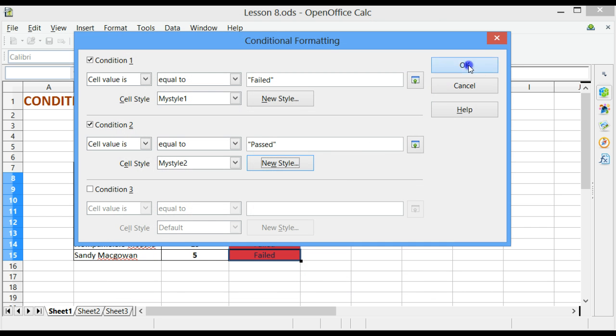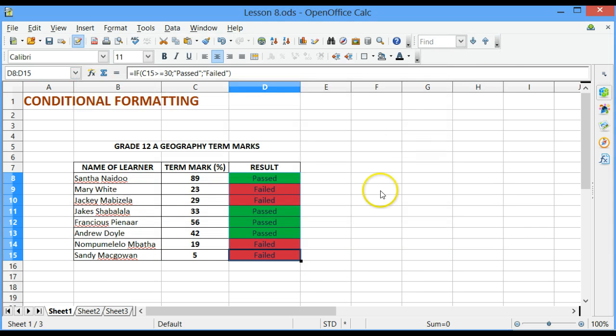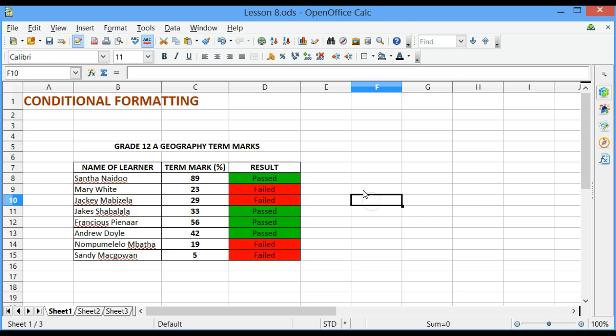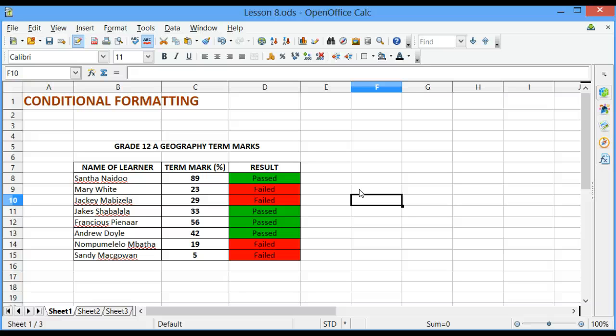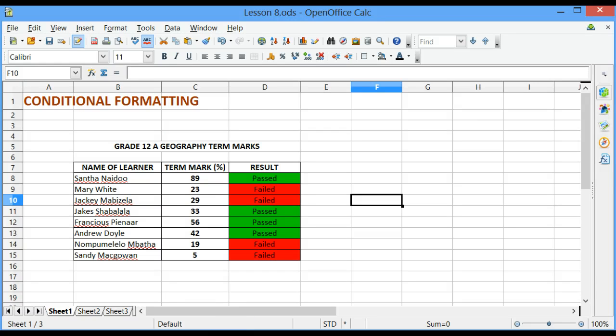Click on OK again. And when I come back to my document, I find that those learners who have passed, the result is passed, the background of that cell is now green, and those learners who have failed, the background of that cell or those cells are now red. Thank you.